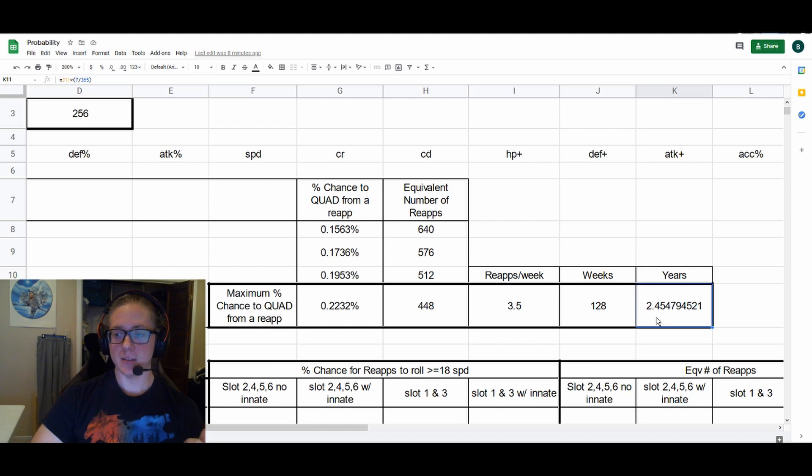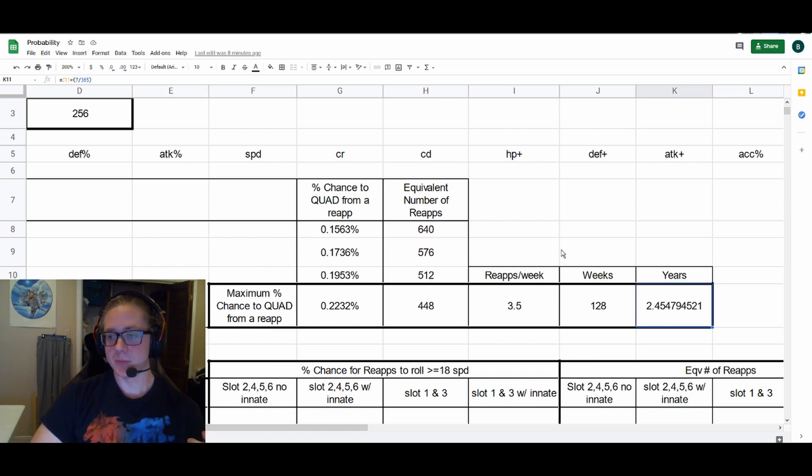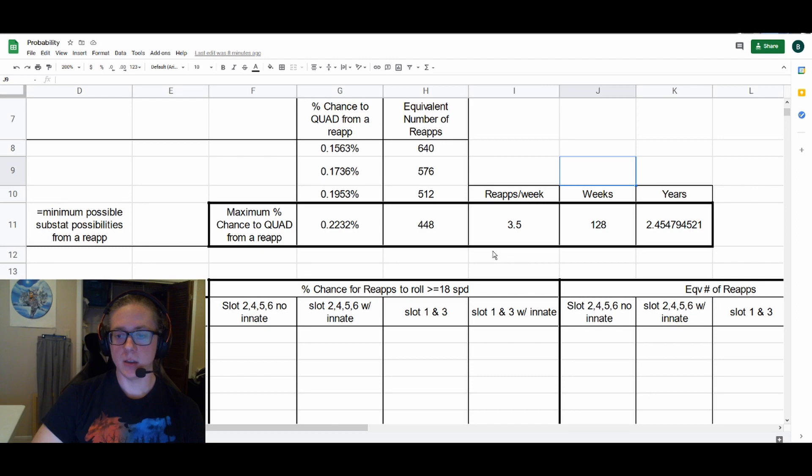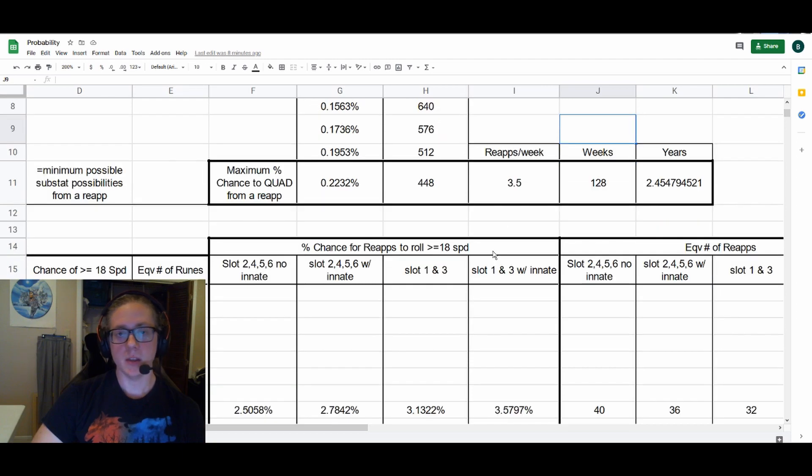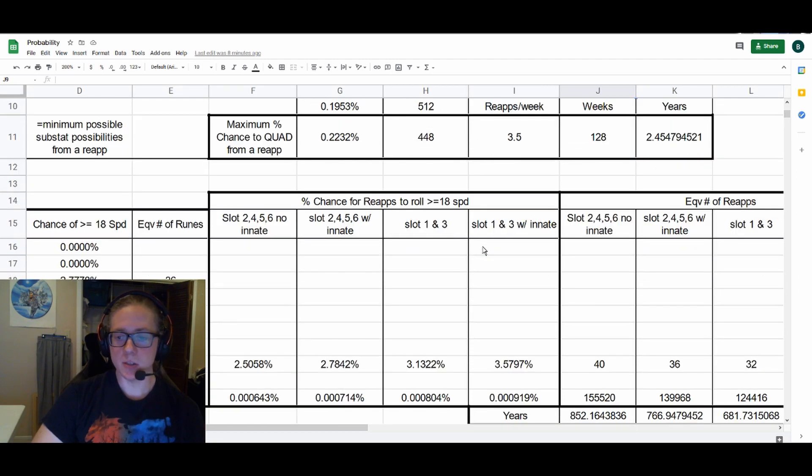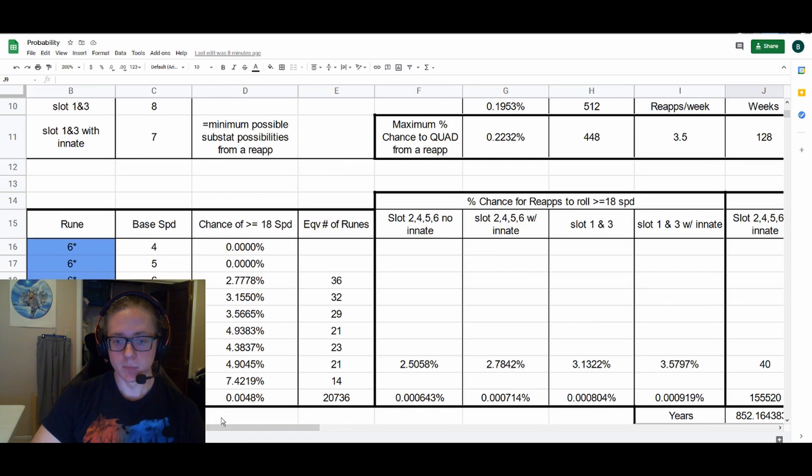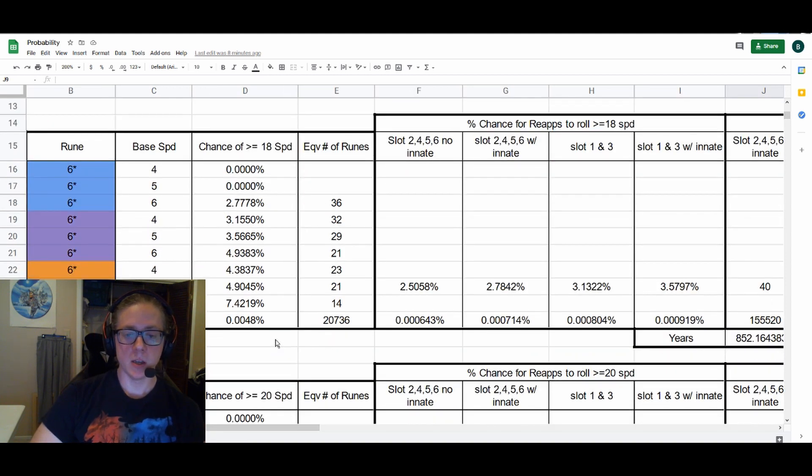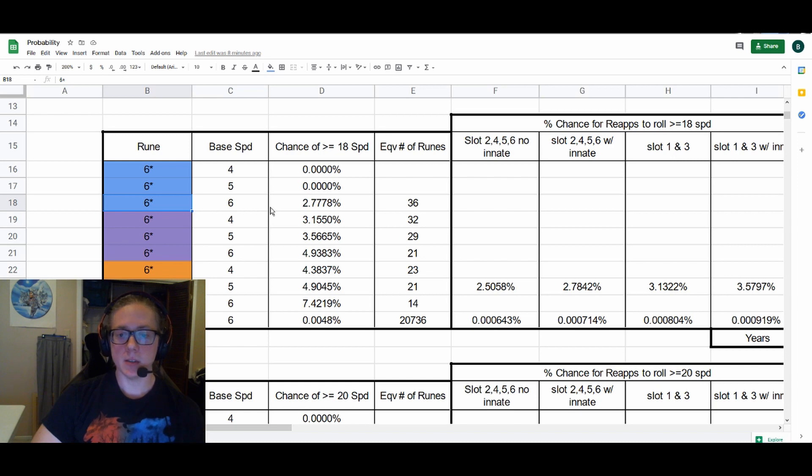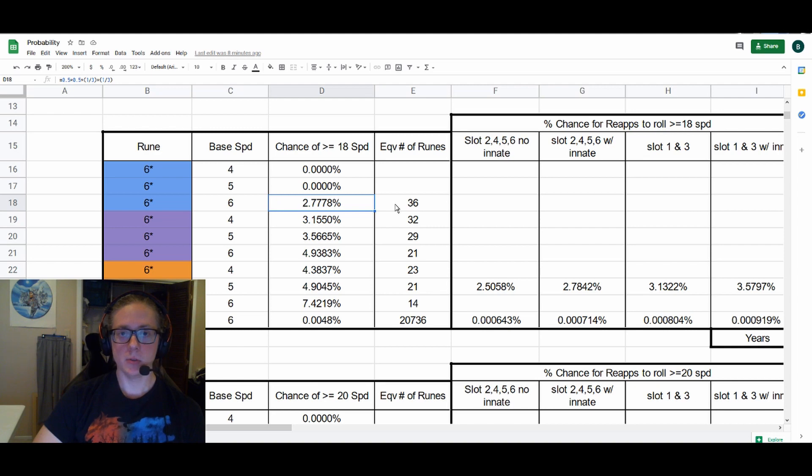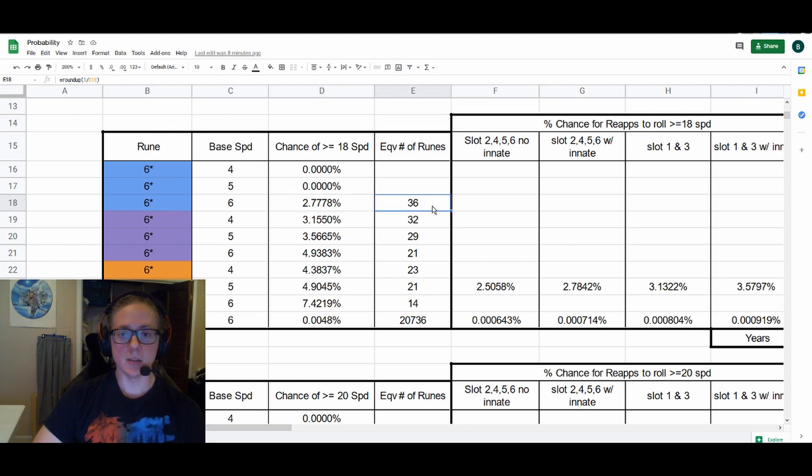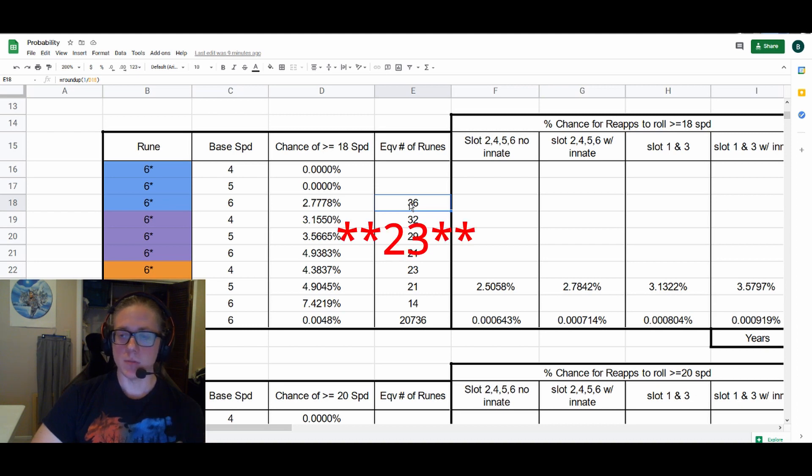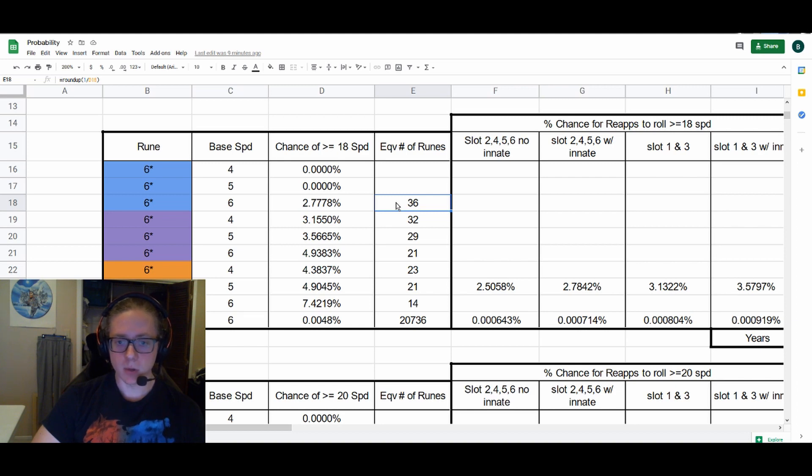You're not necessarily looking for quad rolls when you're reapping. You're looking at maybe at least 18 speed. I think that's a reasonable goal when it comes to Violent and Will runes in particular, not so much with Swift. But we can see our chance to power up runes to at least 18 speed for various rune types. So a six-star blue rune with a base speed of six has a 2.7% chance, or one out of every 36 blue six-star runes with the base speed of six should be able to roll into 18 speed, which is definitely usable.